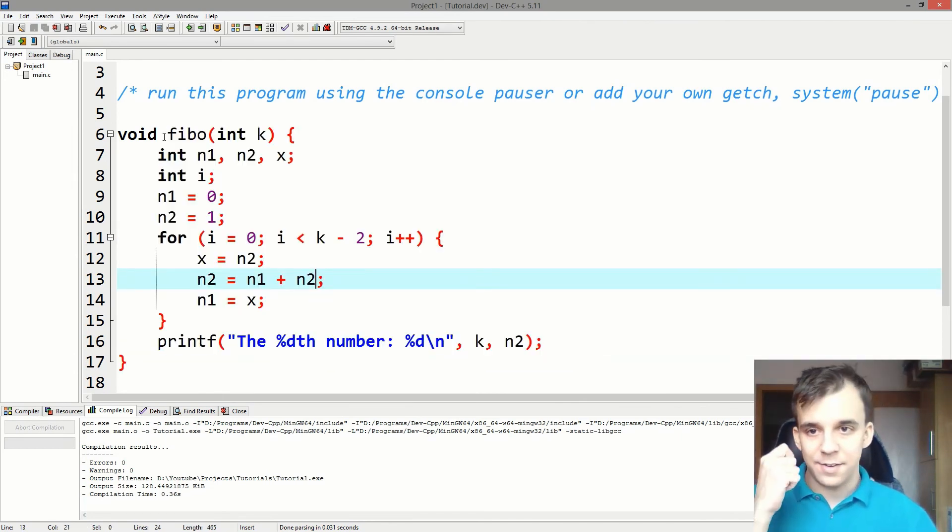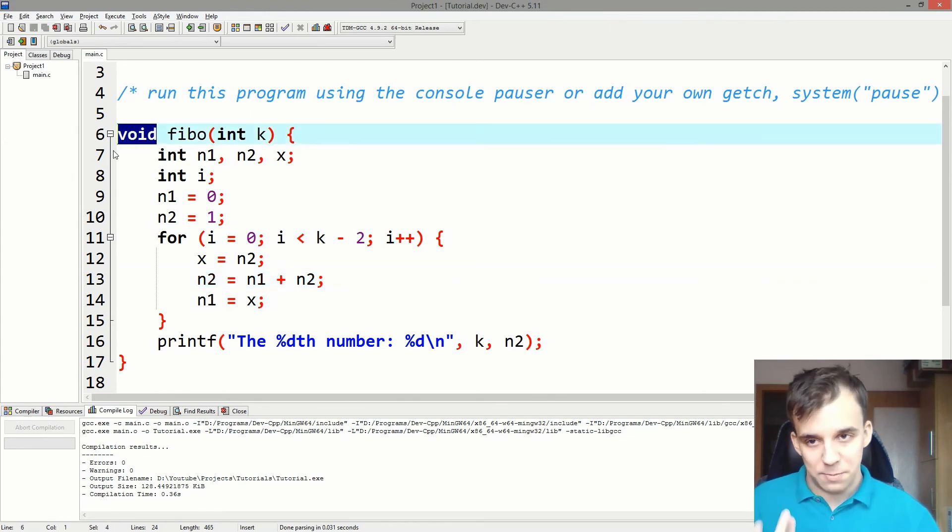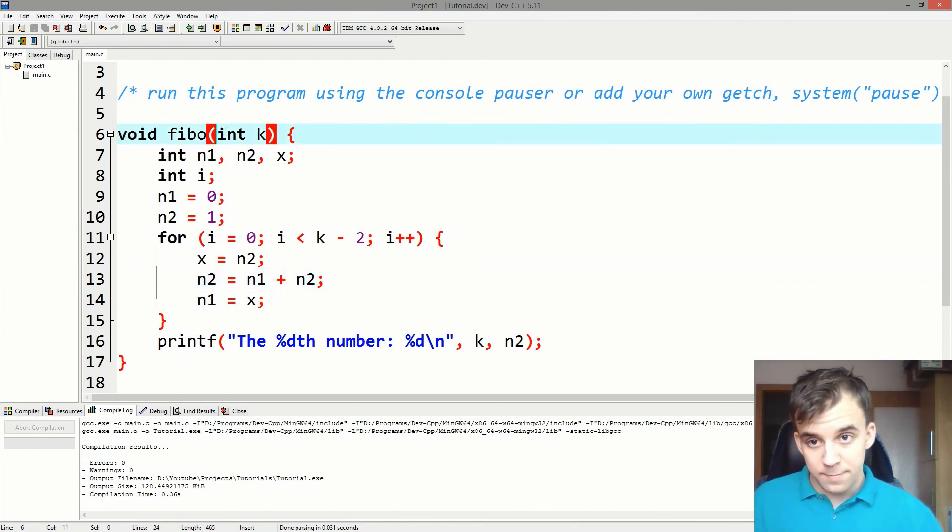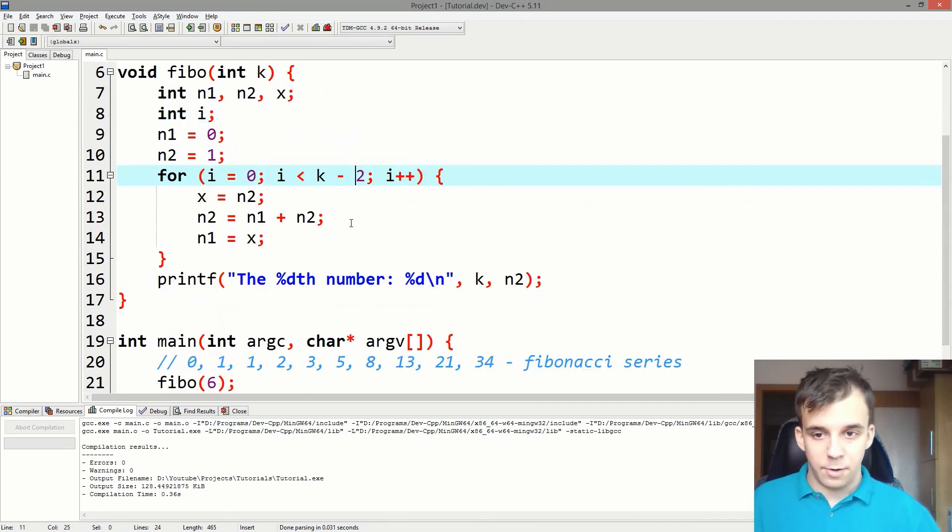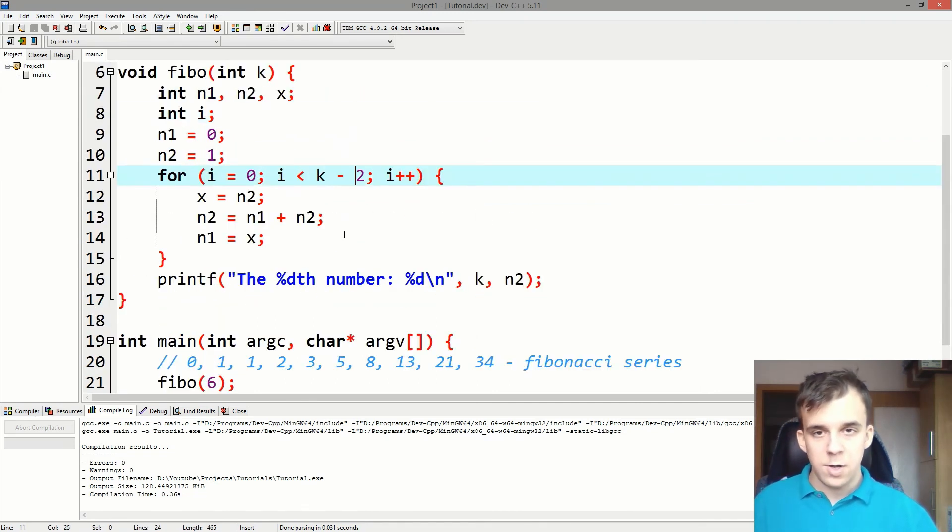I'm going to go more in depth in what this void means for functions and what you can do with these parameters. So I hope you understood something from this video. And thanks for watching.